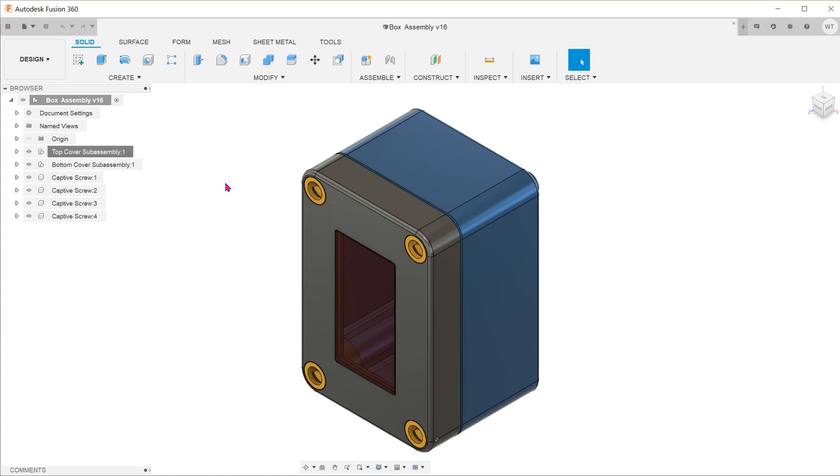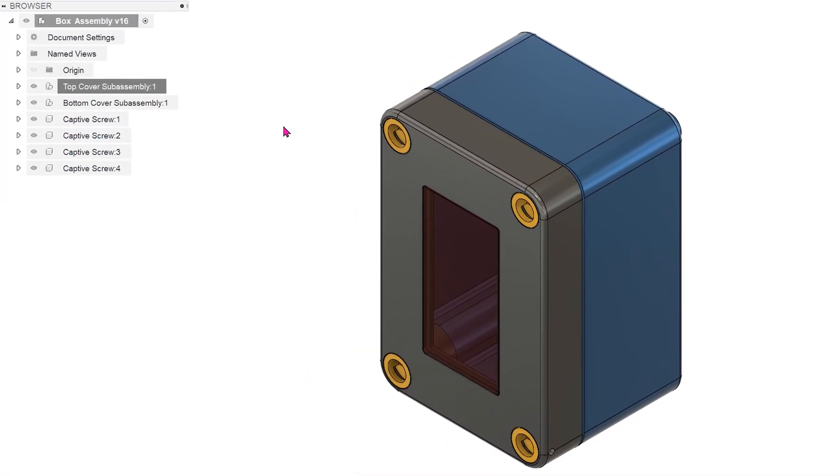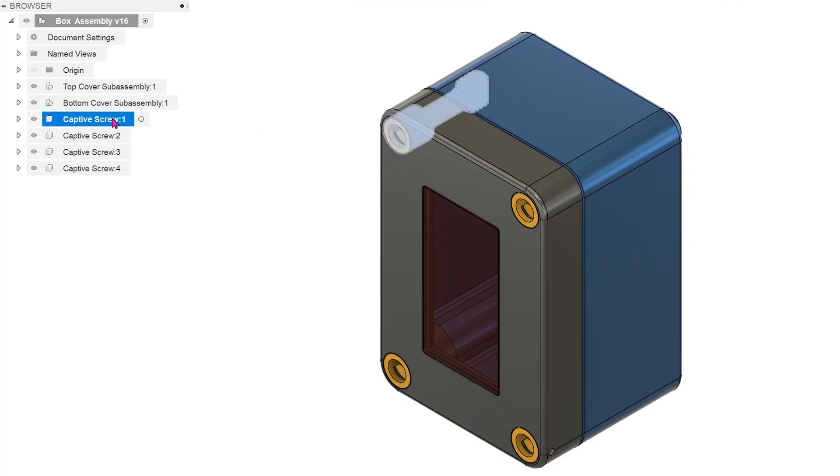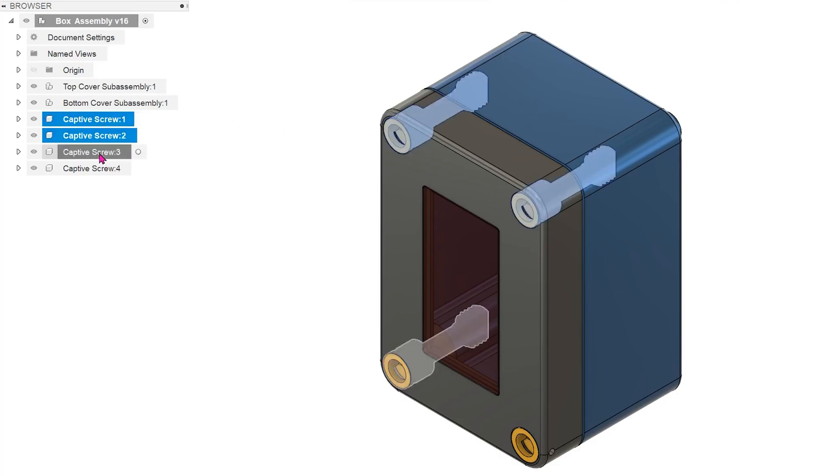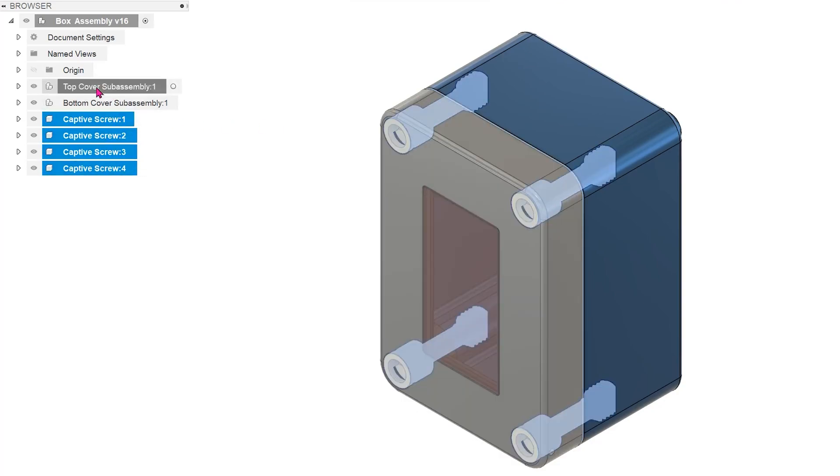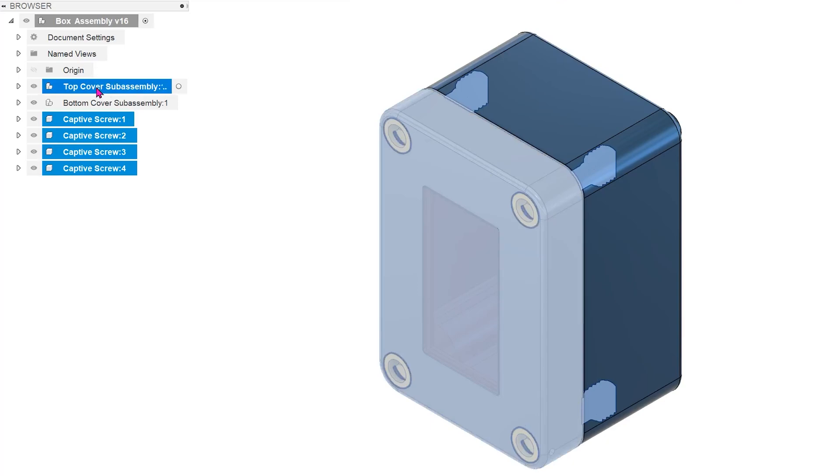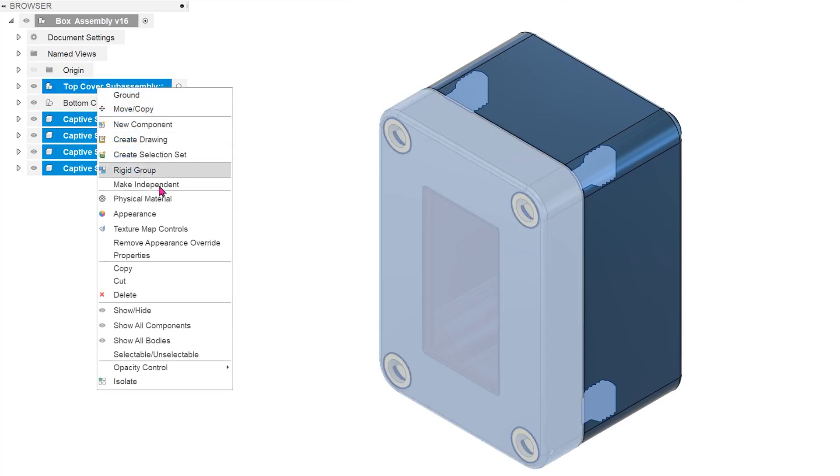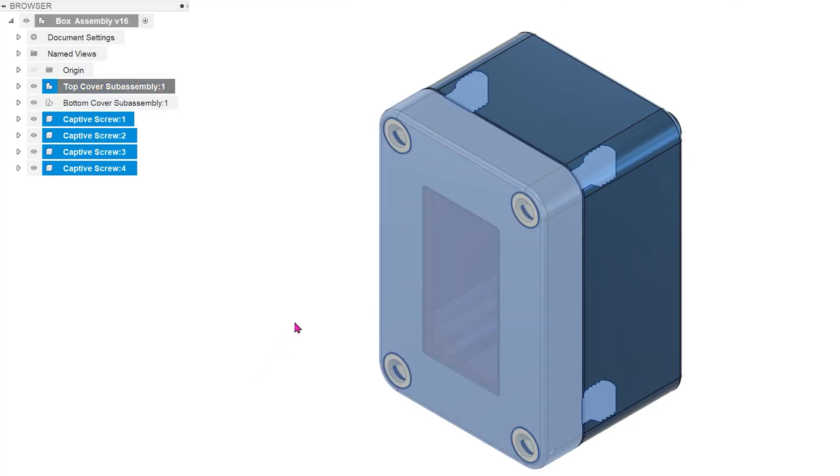Working with assemblies often involves hiding or isolating multiple components. For example, I can control select these four screws and a top cover assembly, right-click and have the option to either hide or isolate depending on what I need visible. But repeatedly selecting multiple components can be a chore.